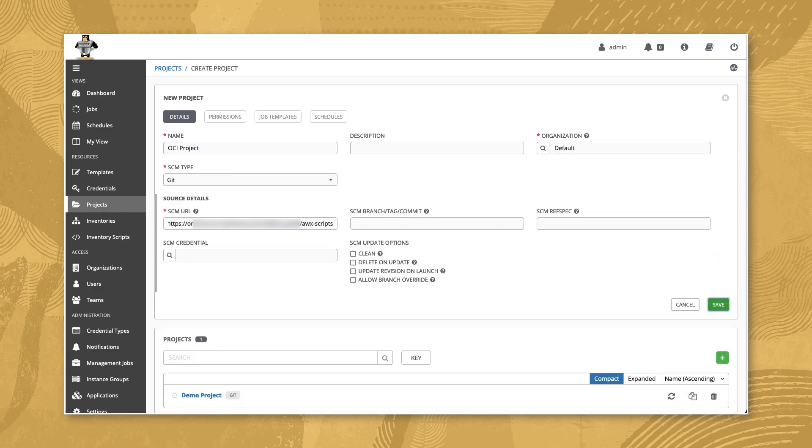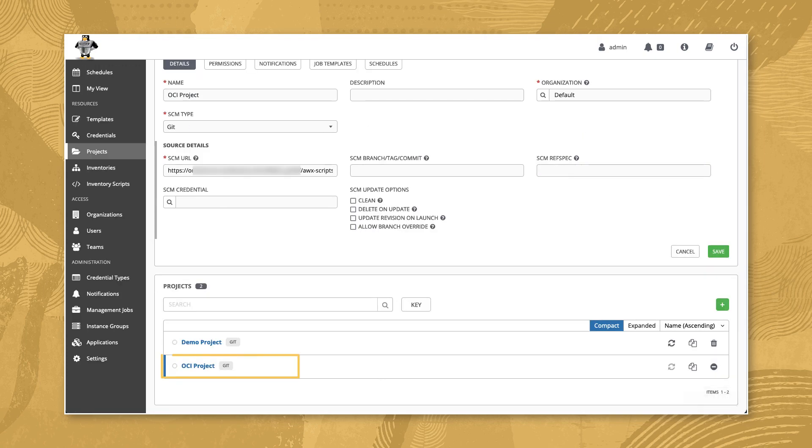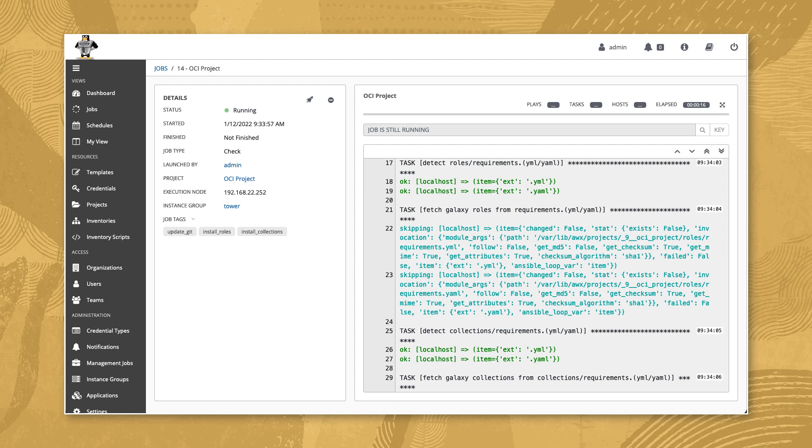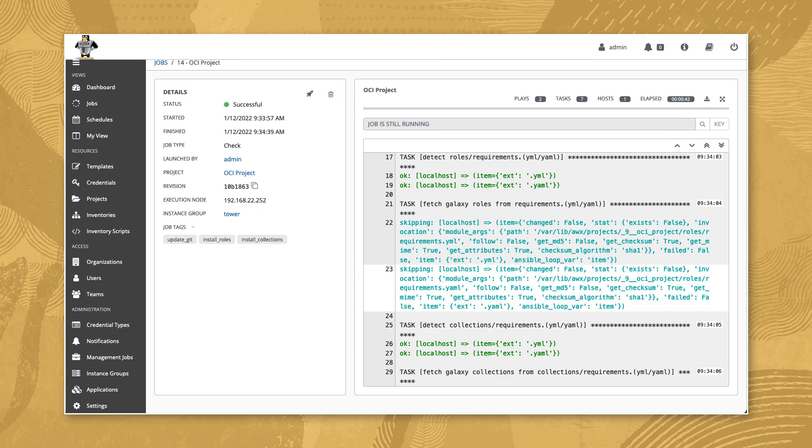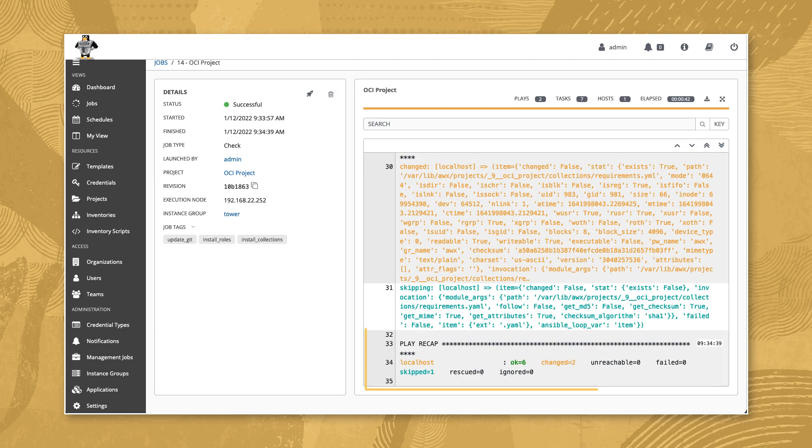The SCM update job summary shows the task fetching the Galaxy collections based on the requirements YAML file defined within our Git repository. The output shows it ran correctly and the change indicates the collection was pulled successfully.